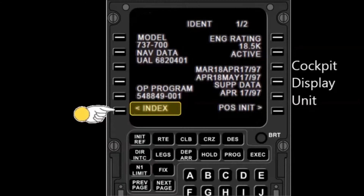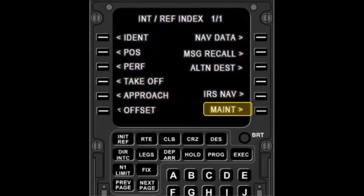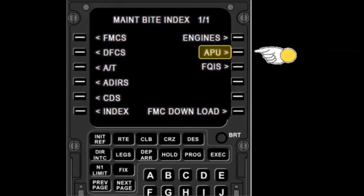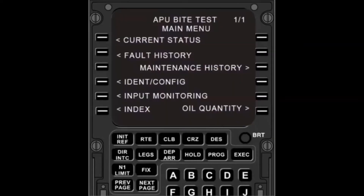Starting from the CDU main menu, select INDEX. From the next screen, select MAINT. From the next screen, select APU. This brings you to the APU Byte Test main menu.